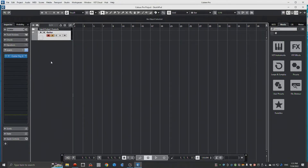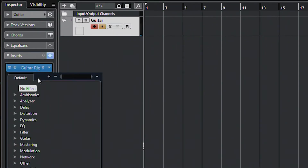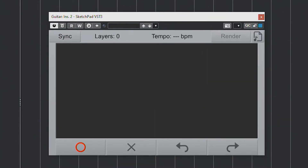Here we are in Cubase 12. I have an audio track with Guitar Rig 6 on it for my guitar, and I'm going to put Sketchpad on after Guitar Rig. I'll make it a little bigger. There are four main controls at the bottom: here's Record, which we use for recording new loops; this is Stop, and if you press it twice it'll reset everything.